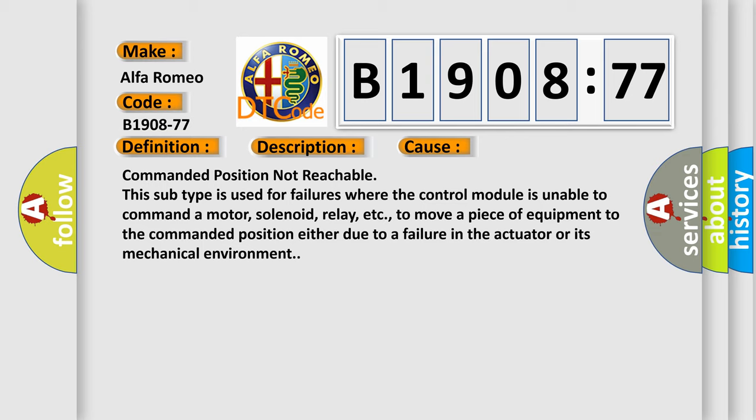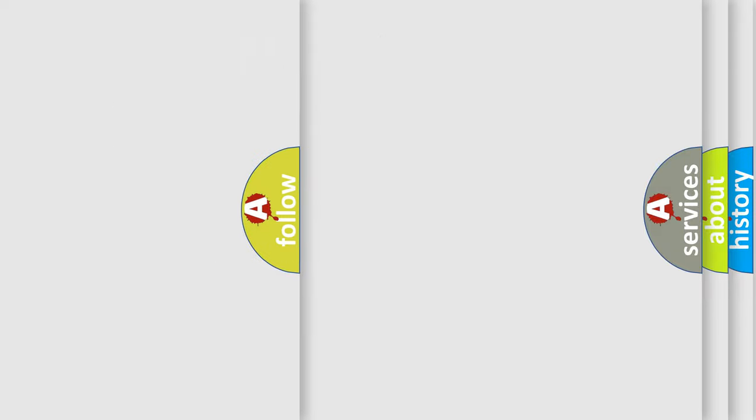This diagnostic error occurs most often in these cases: Commanded position not reachable. This subtype is used for failures where the control module is unable to command a motor, solenoid, relay, etc., to move a piece of equipment to the commanded position either due to a failure in the actuator or its mechanical environment.